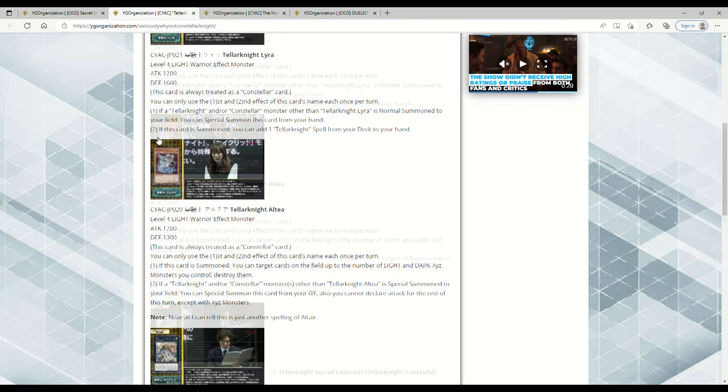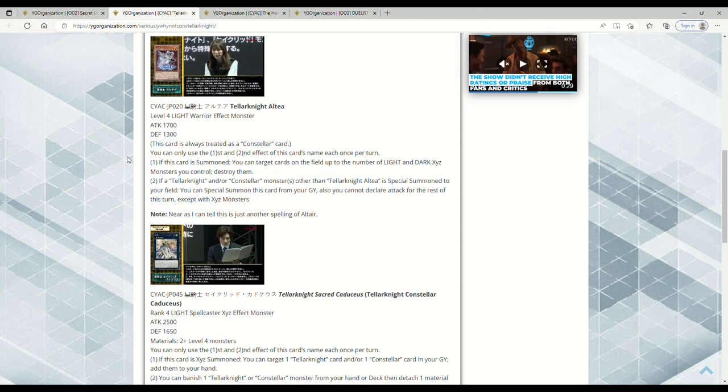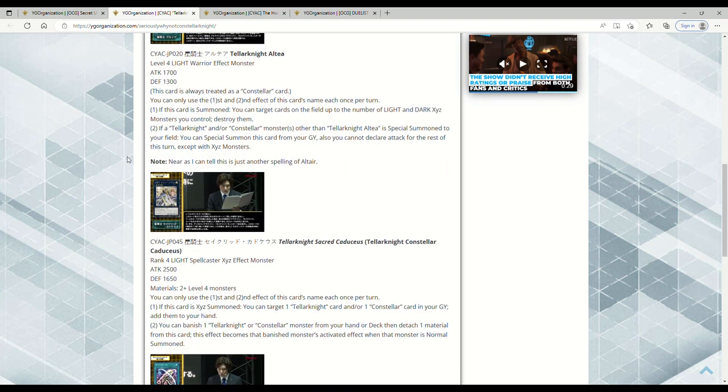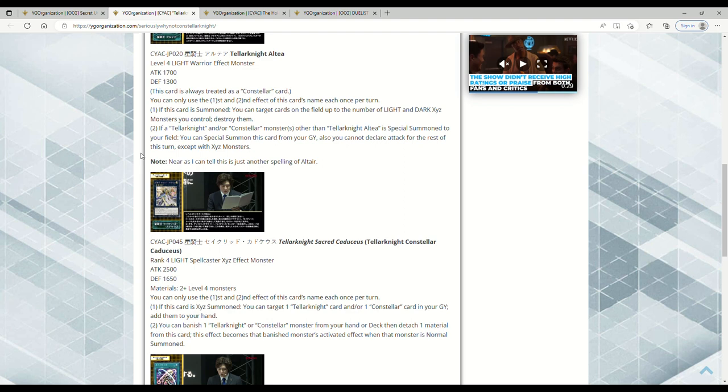Then we have Tellarknight Altair, Level 4 Light Warrior Effect Monster, 1700 attack 1300 defense. Obviously it's treated as a Constellar card, that's hot. You can only use the first and second effect of this card's name each once per turn. If this card's summoned, you can target cards on the field up to the number of Light and Dark Xyz Monsters you control - pop them. Tellarknights and Constellars, in case you don't know, are known for having some Dark but I believe mostly Light Xyz Monsters. If a Tellarknight and/or Constellar monster other than Altair is Special Summoned to your field, you can Special Summon this card from your grave. Also, you cannot declare an attack for the rest of this turn except with Xyz Monsters. That's fine because you're going to be a Rank 4 toolbox deck anyway.